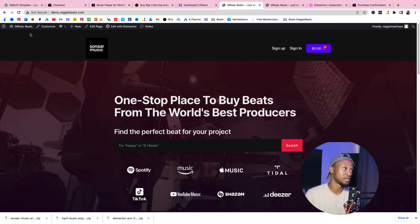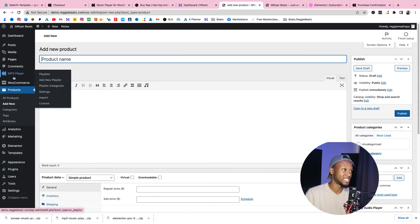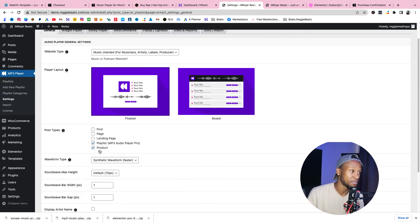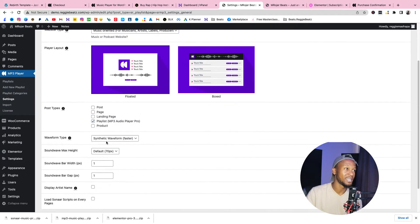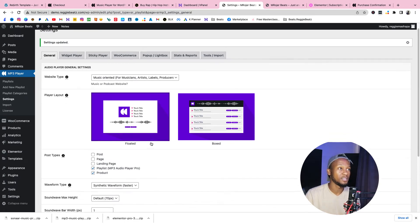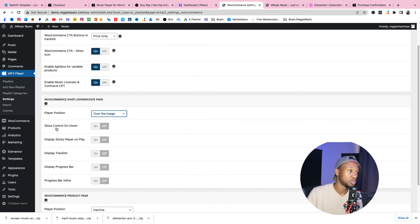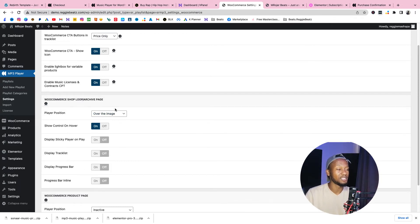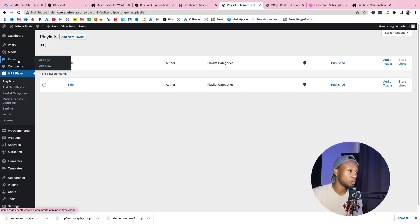Go back to the dashboard. Before adding a beat, we need to make sure the MP3 Player is activated to recognize the beats. Go to MP3 Player Pro, select Settings, and make sure 'Product' is selected. If it gives a problem, unselect it, click Save, then select it again and click Save. Then go to WooCommerce settings and make sure 'Price Only' is on, the player position is set to 'Over the Image', and 'Show Control on Hover' is enabled so the play button appears when hovering. Click Save.